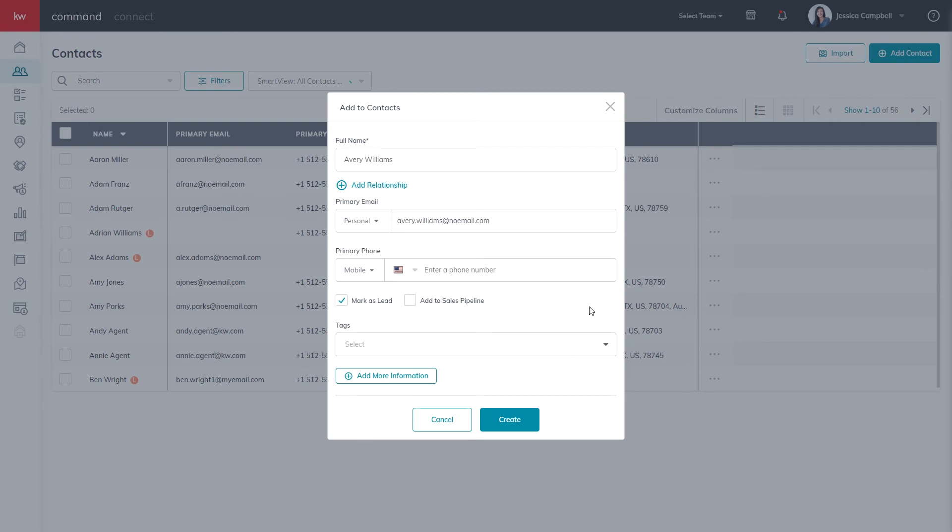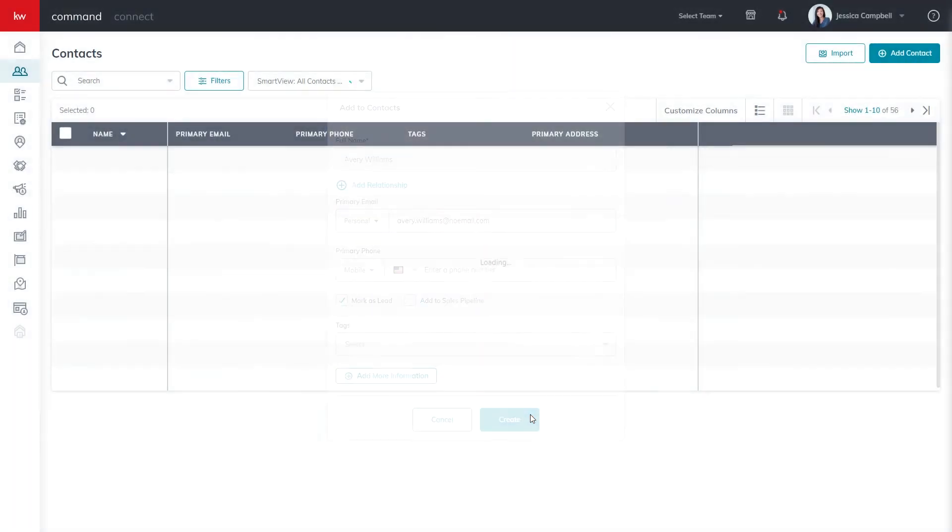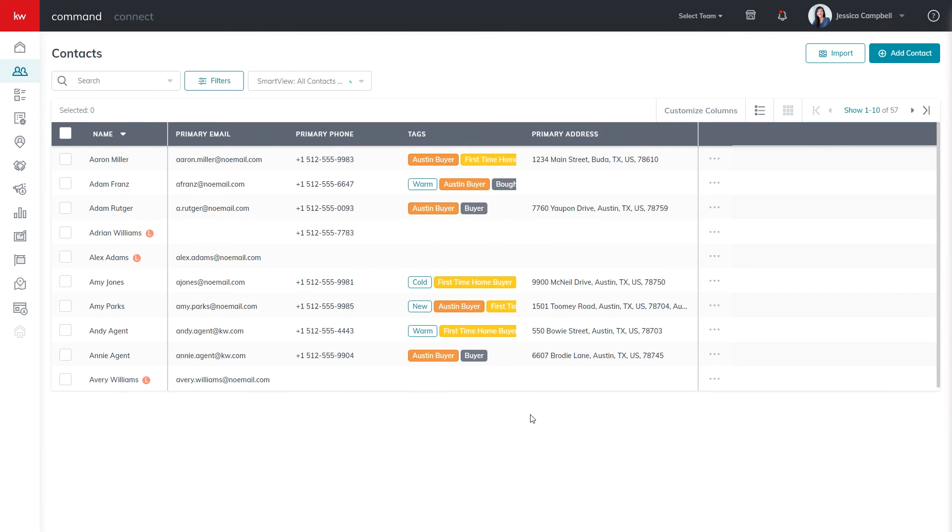And the last thing you'll do is click Create. And as you can see, the lead is instantly added into your command contact database.